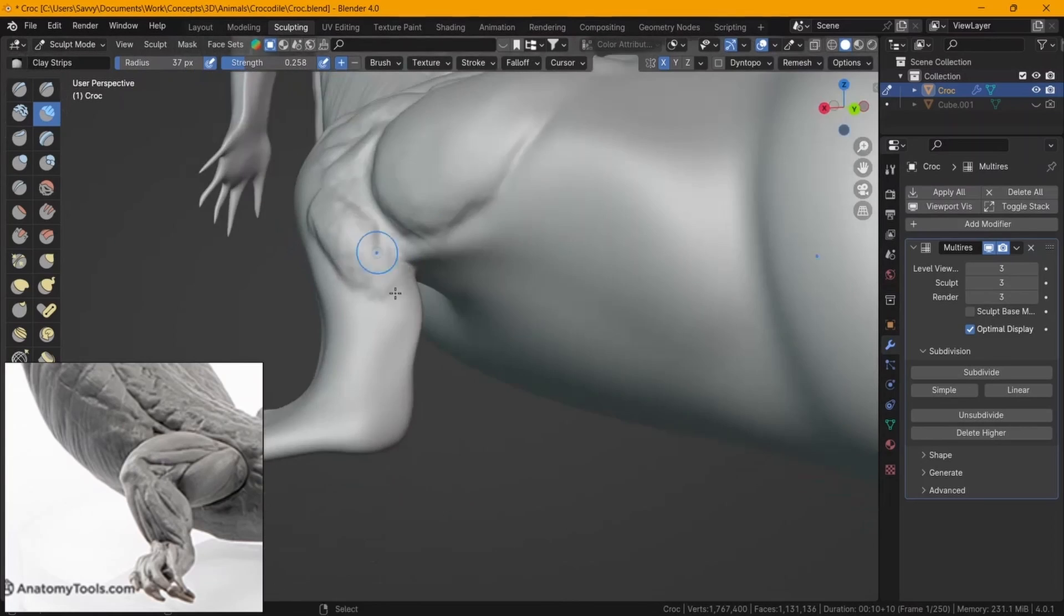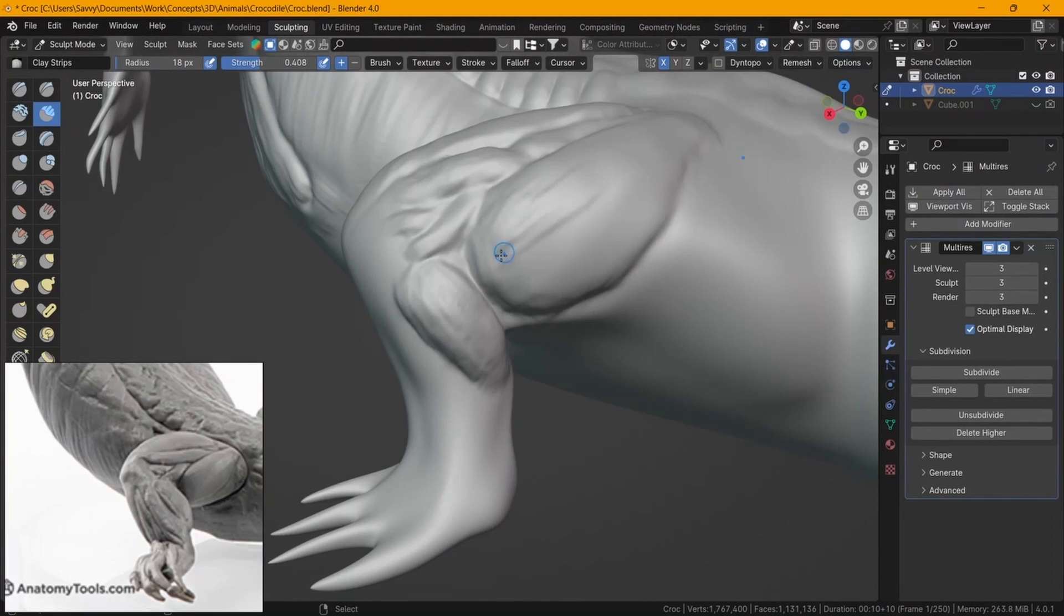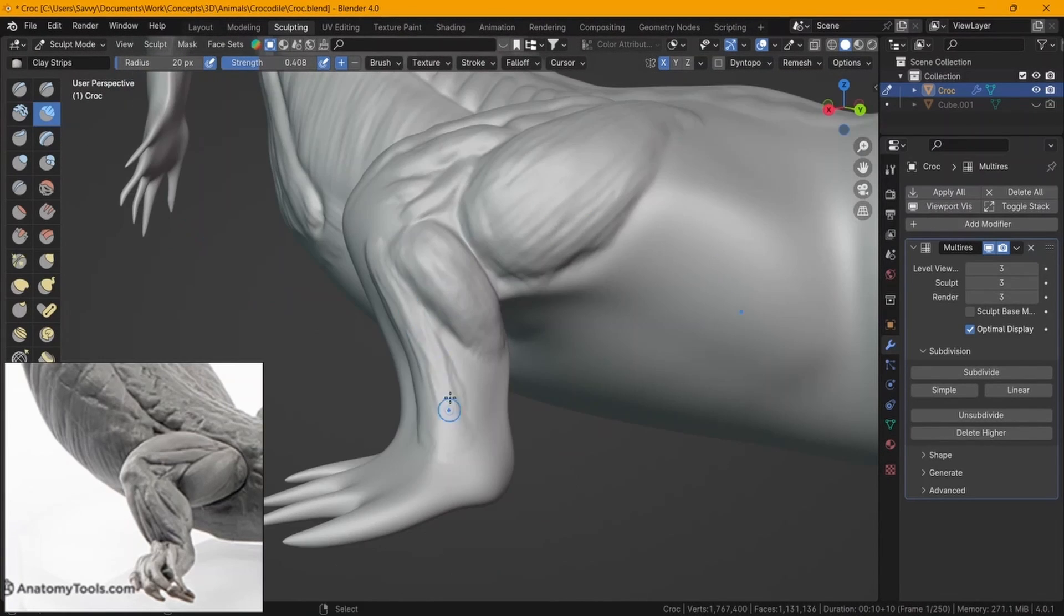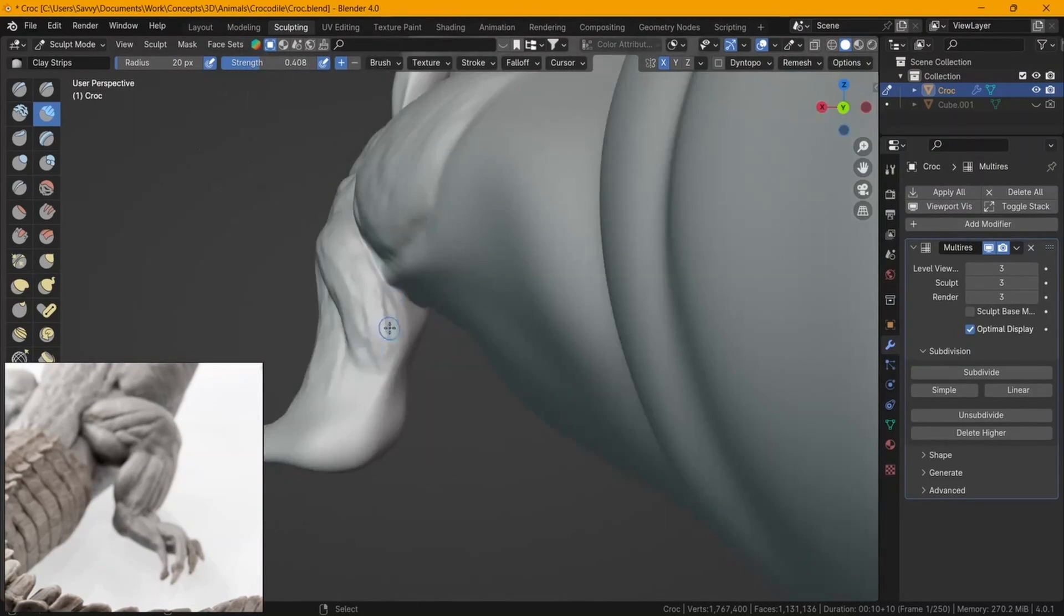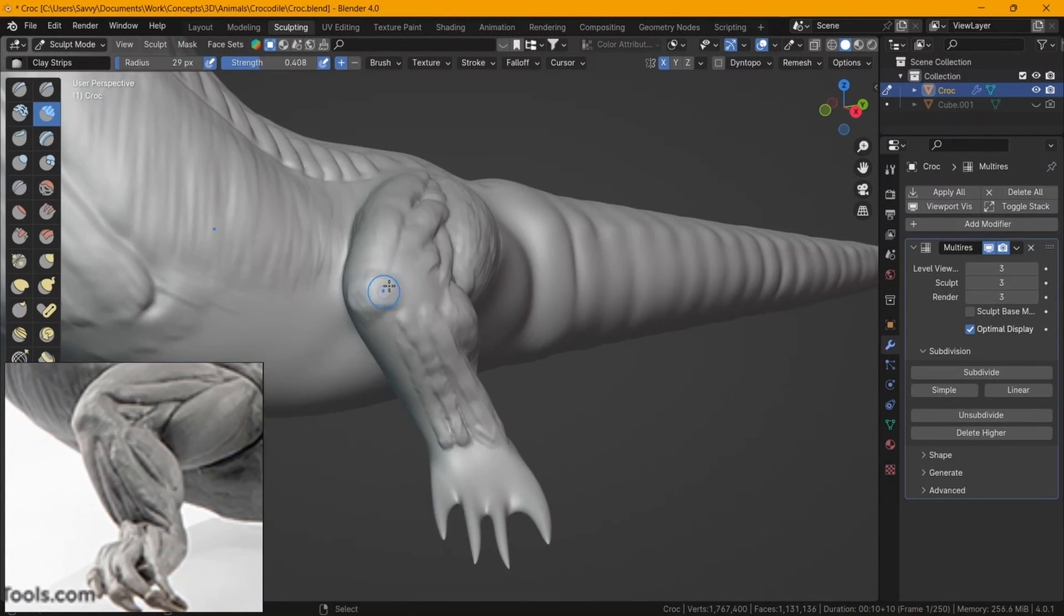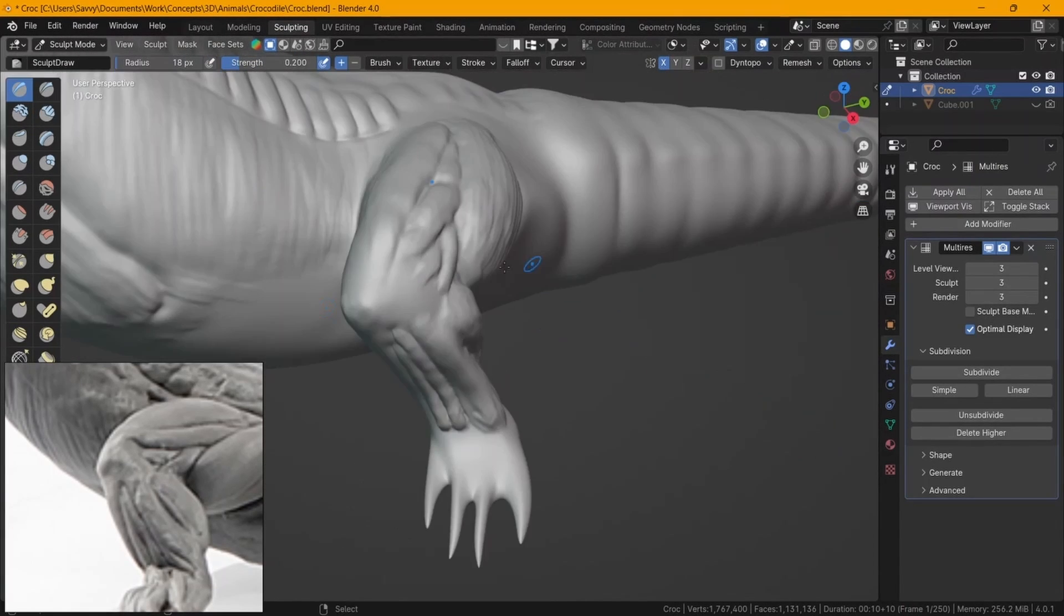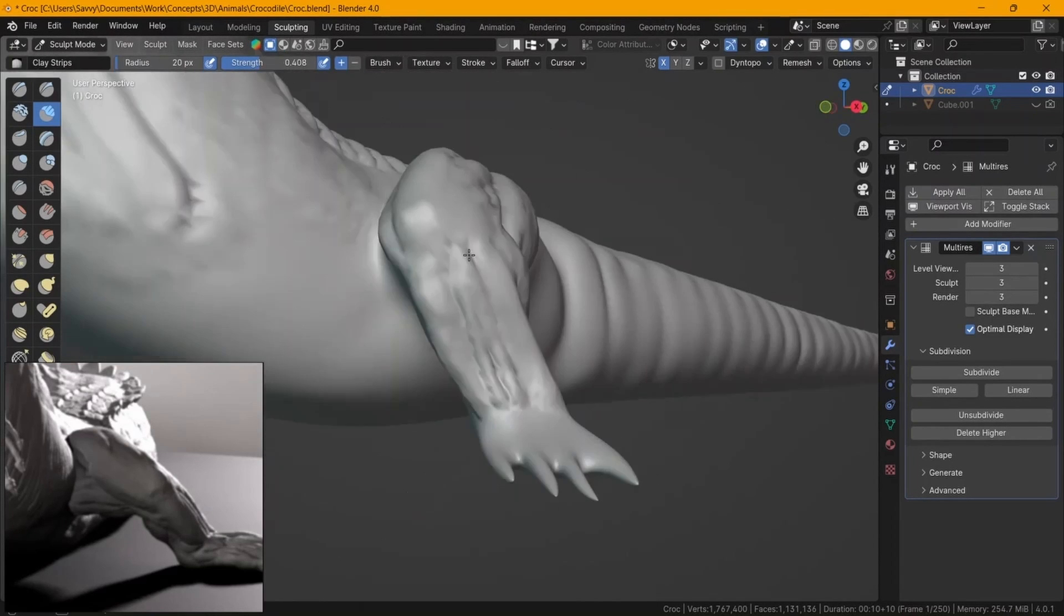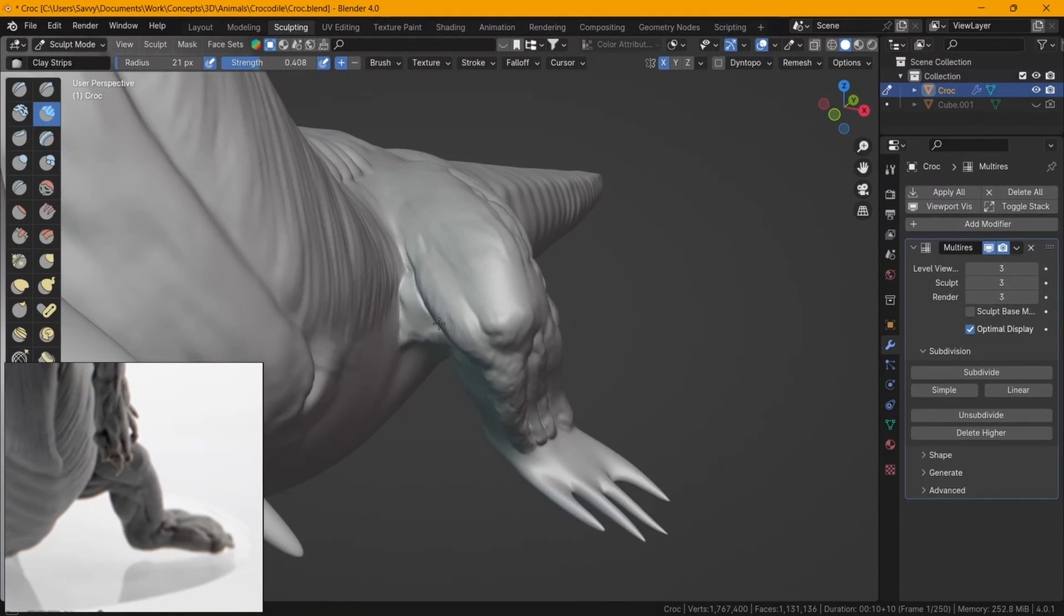I actually found it a little tricky at some point because I was getting so confused with the way it was posed. It was just a generic pose that you would find a crocodile in. Posing it in this way actually helped me visualize what the anatomy was supposed to look like. I knew exactly where the pectorals and the biceps and the delts were supposed to be.